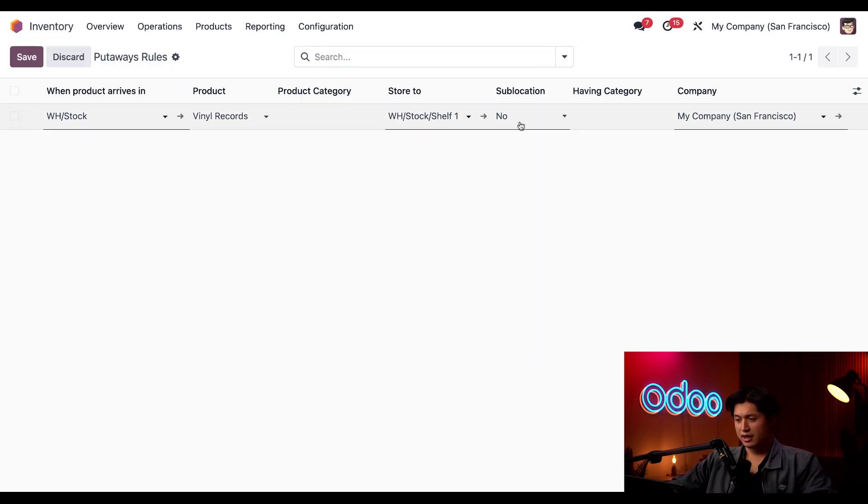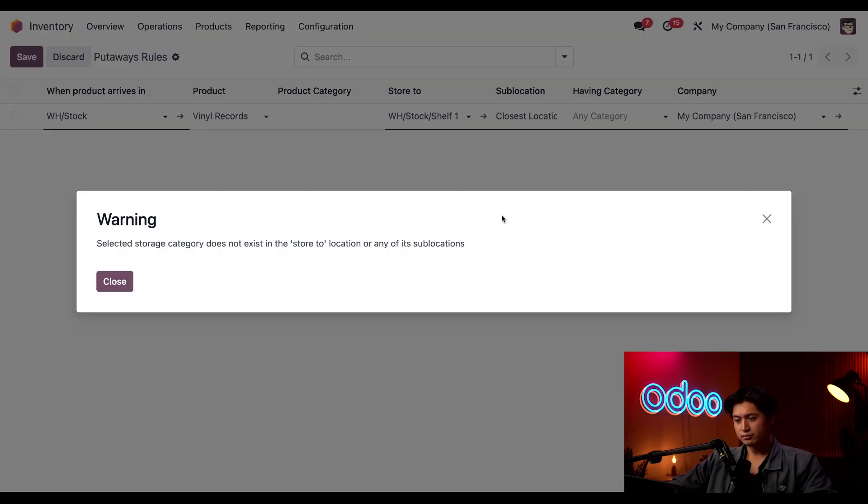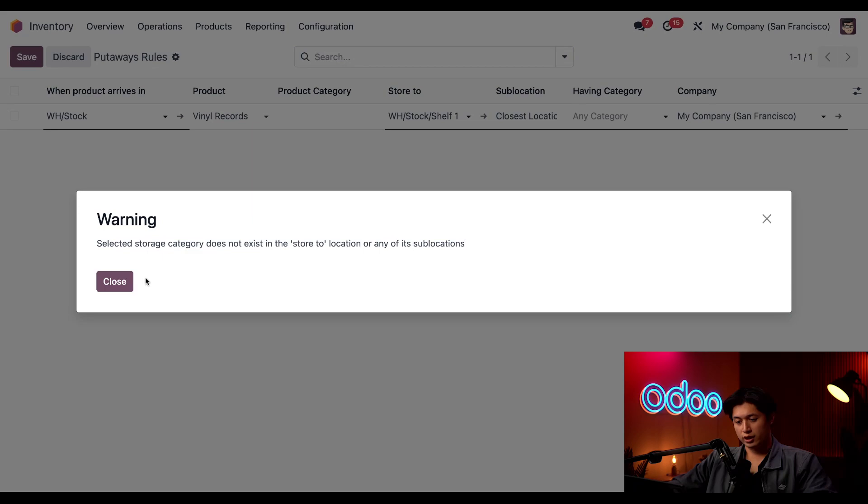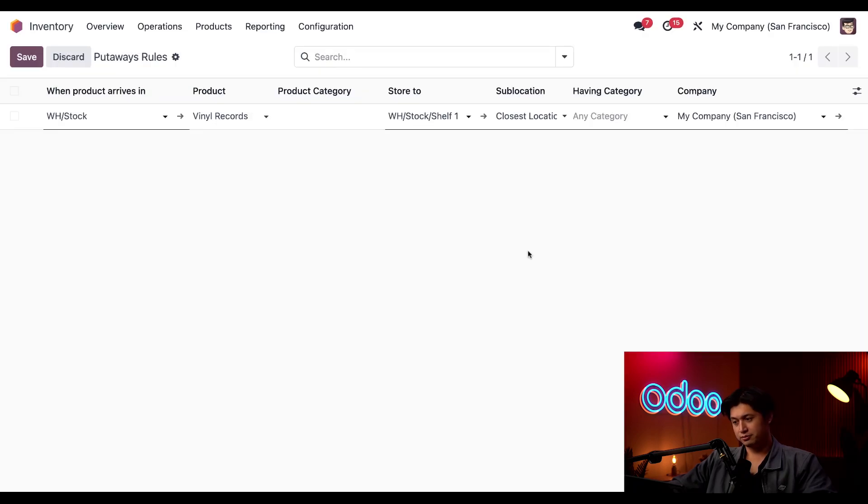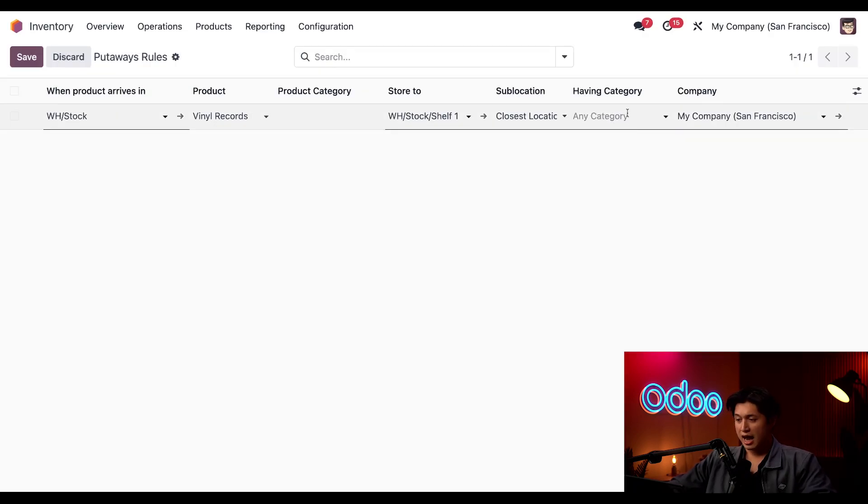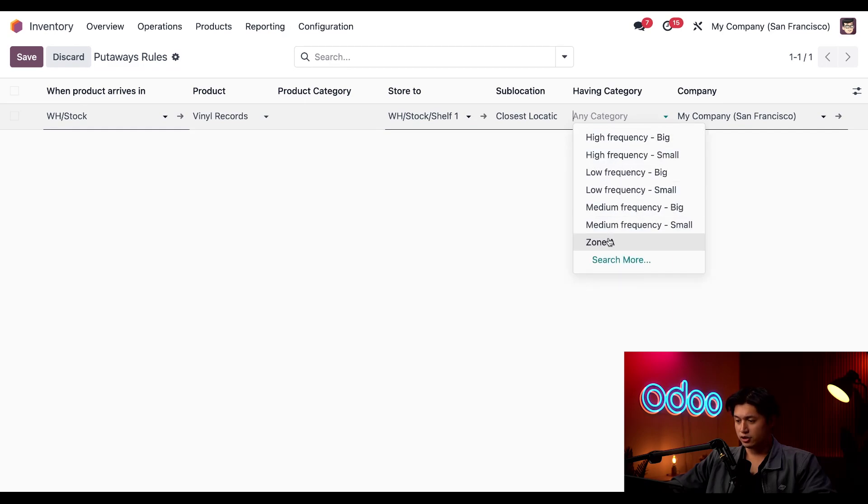So the last used option is fairly self-explanatory so for this example we'll be utilizing the closest location option. So we're going to select that here in our sub location column and when we select that we get this warning but we'll just click close because we know what we're doing.